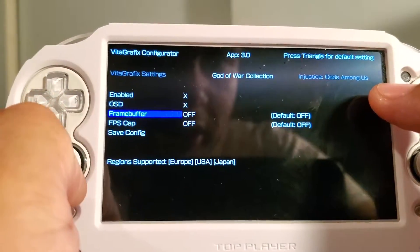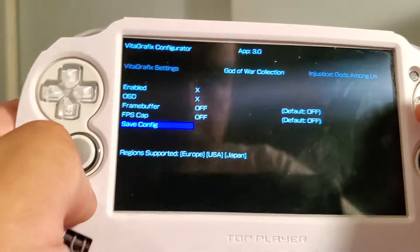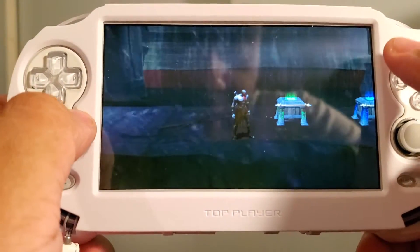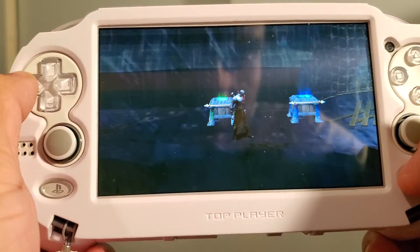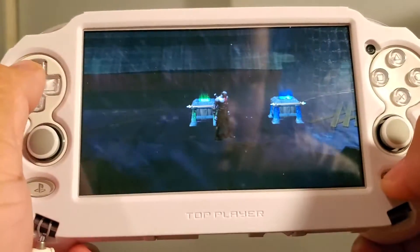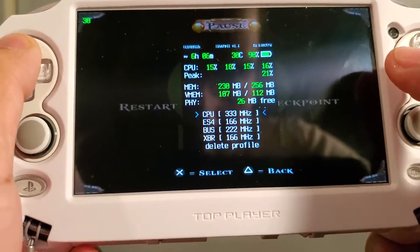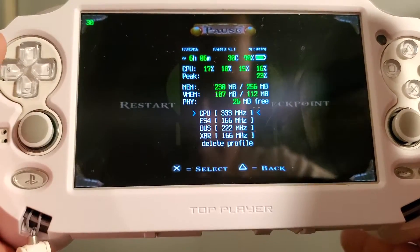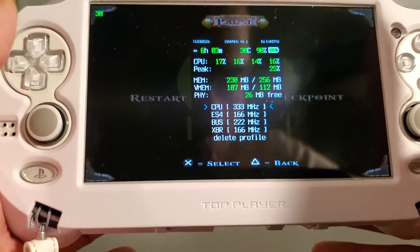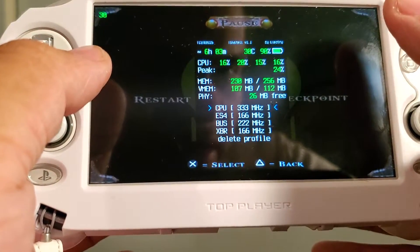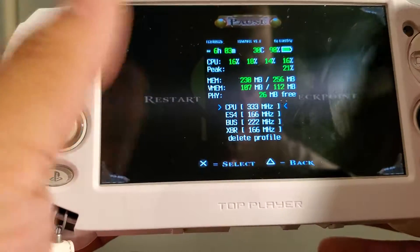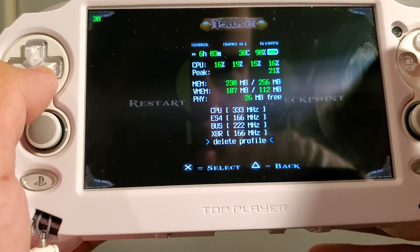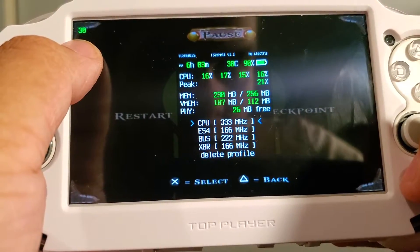Today we're going to focus on the God of War Collection game. We're going to run it at default settings first. To enable PSV Shell — which is the second plugin — hold Select and press Up on the D-pad. This gives you options to adjust how well your Vita performs and make it run at full speed. Do take this with a grain of salt: your Vita will run a bit warmer and your battery will decrease a lot quicker using Vita Graphics or PSV Shell. Right now we're at default values and our frames are locked at 30 FPS.